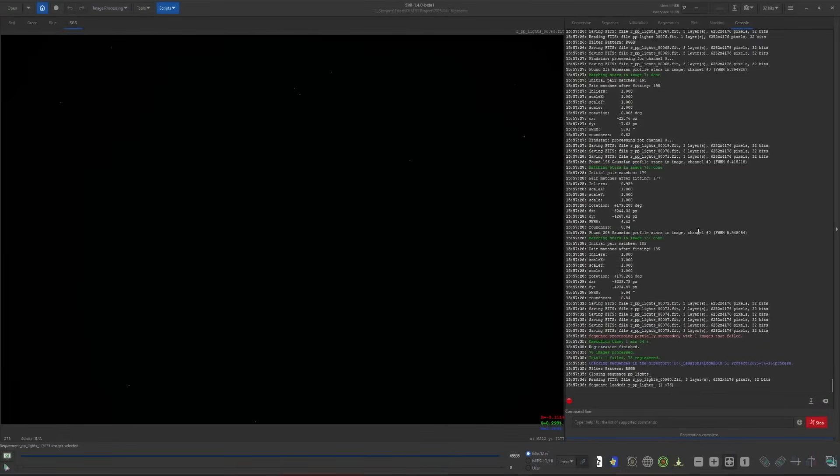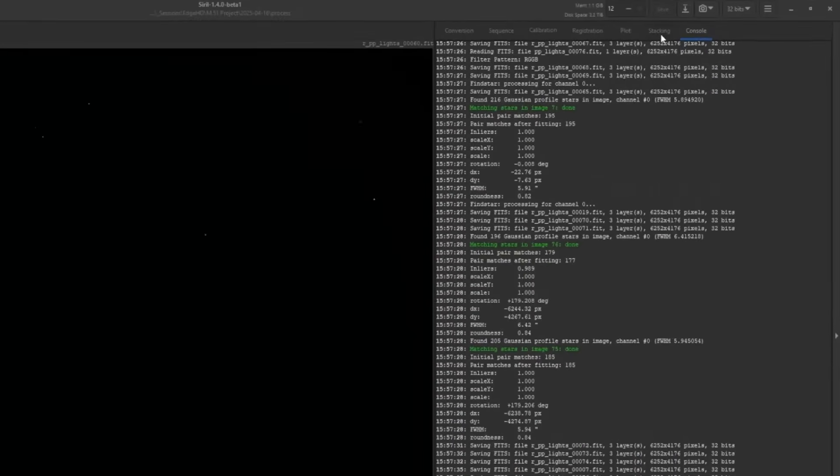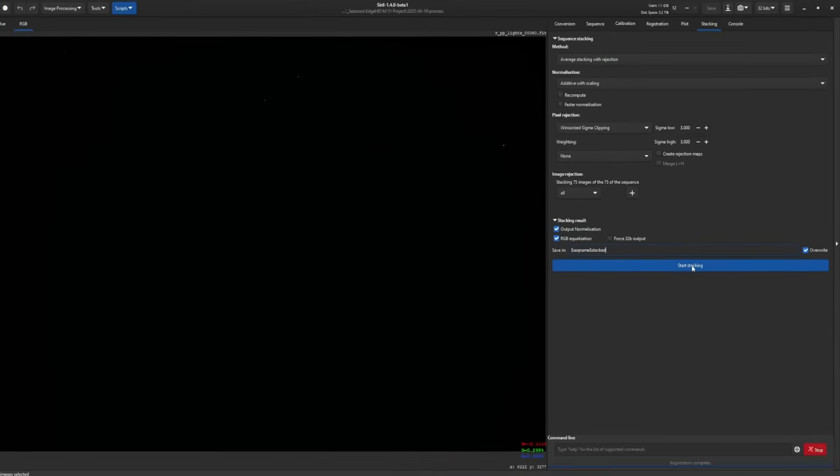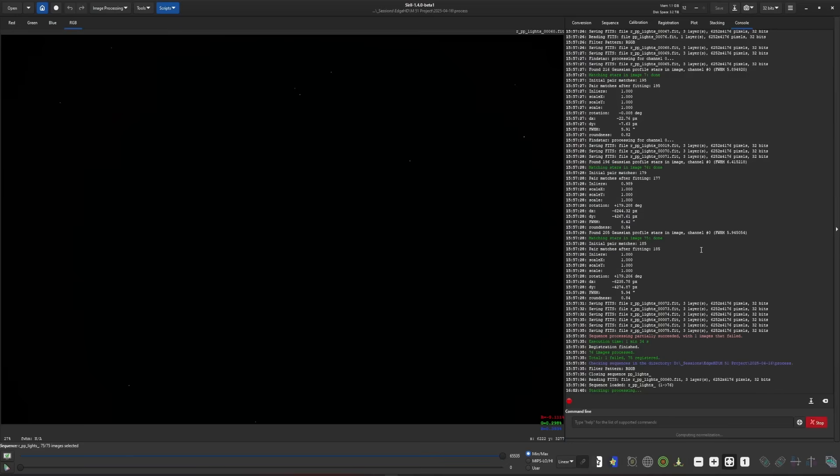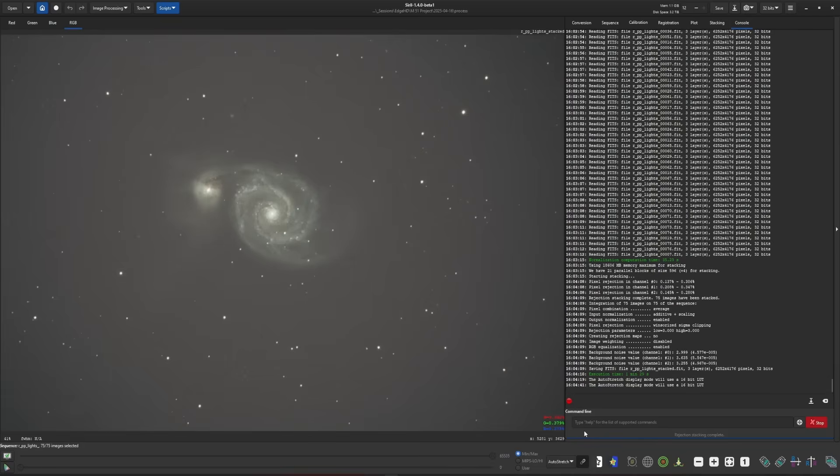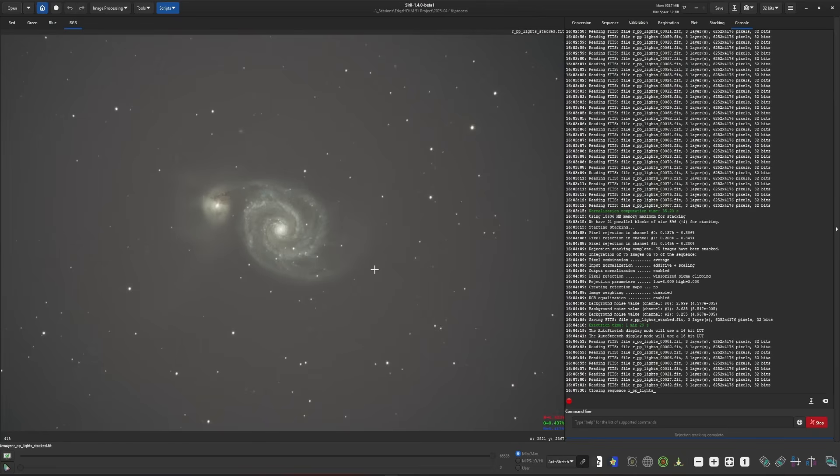With registration complete, now you just stack as you normally would. I'm going to turn on output normalization and RGB equalization, leave the default file name in place, and hit start stacking. Stacking is complete. We'll come out of linear view, go into auto stretch view, and there is our 1x drizzle done manually per the settings we put forth in the registration tab.